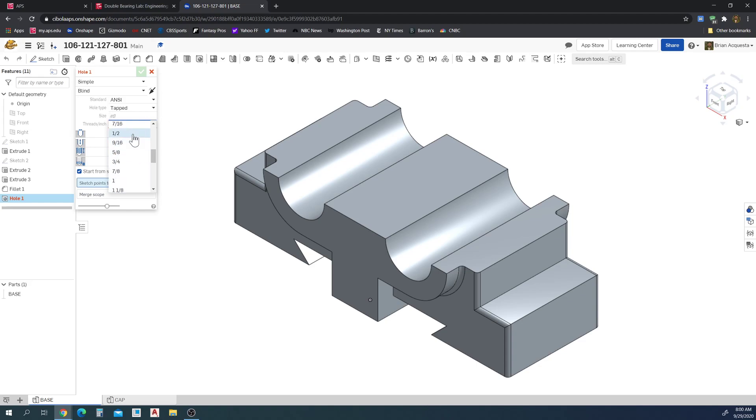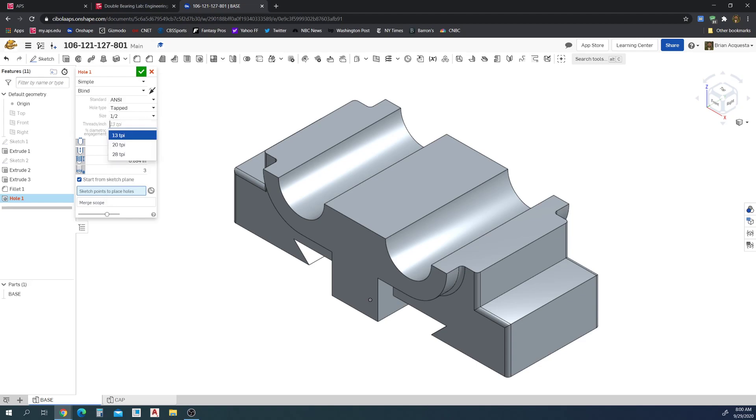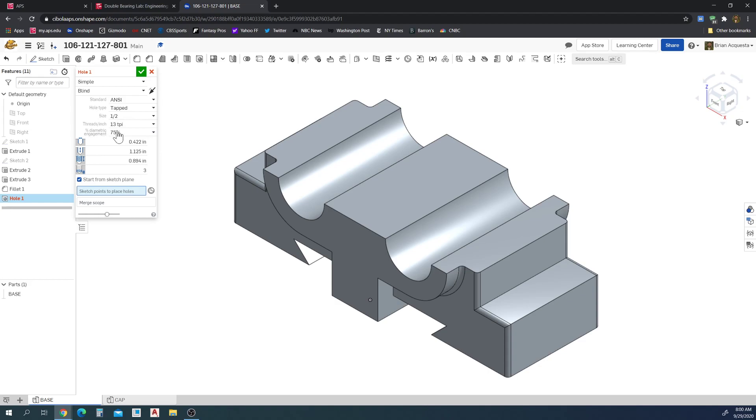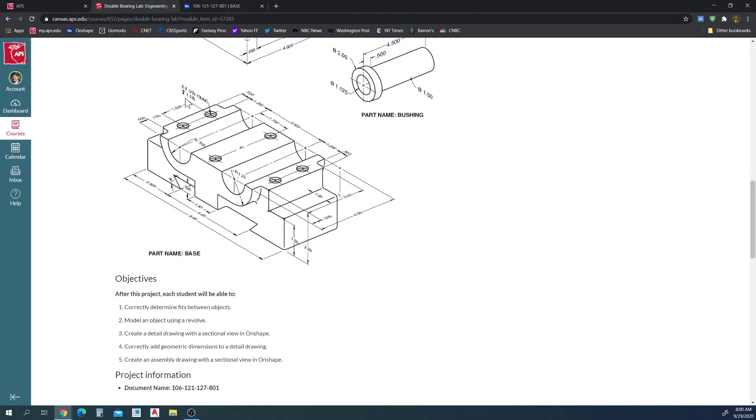Because this is going to be a one-half hole, we get an option for 13, 20, or 28 threads per inch that goes standard for this hole on ANSI standard. We're going to use 13 threads per inch because that's what it wants us to do. But we're not going to worry about the diametric engagement, we're going to leave that default. The only thing we'll ever need to really change is this depth and set how far we want to actually cut our hole. 1.125 is the depth listed here.